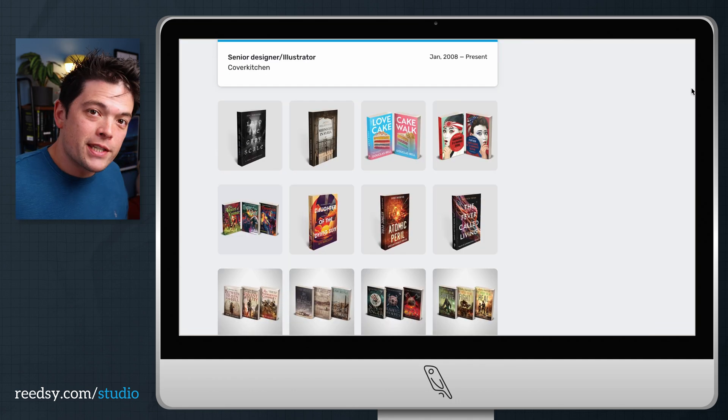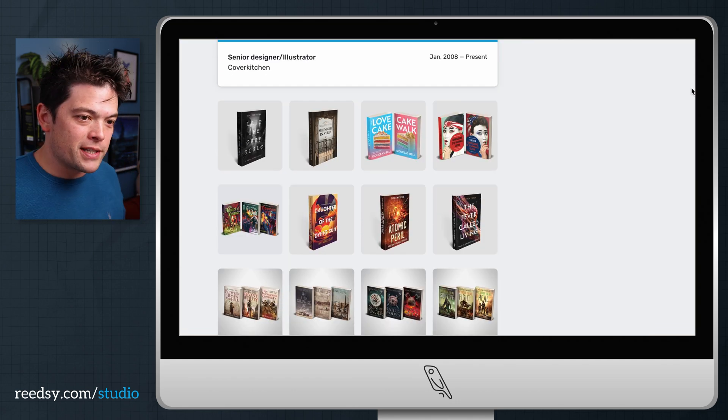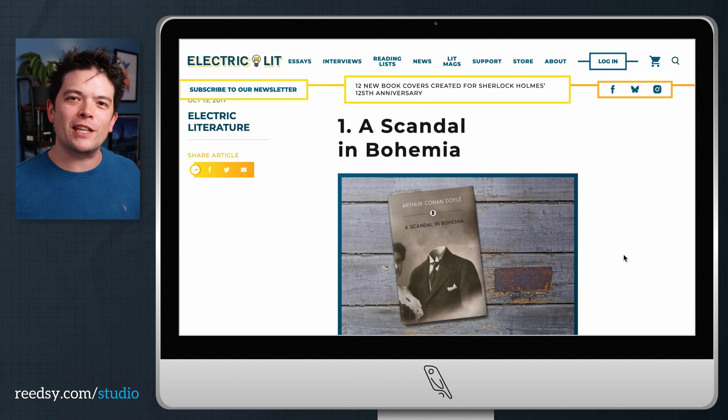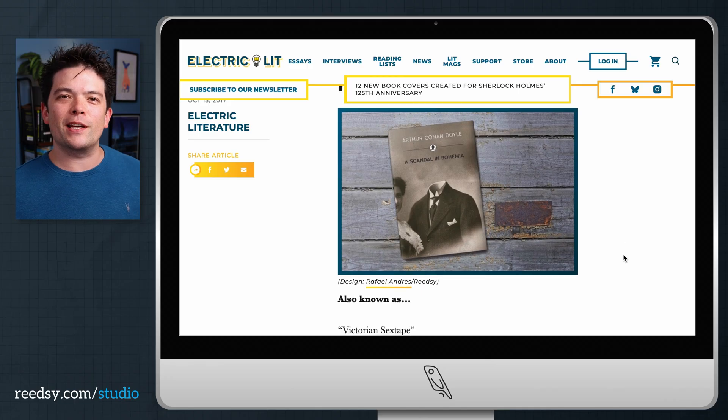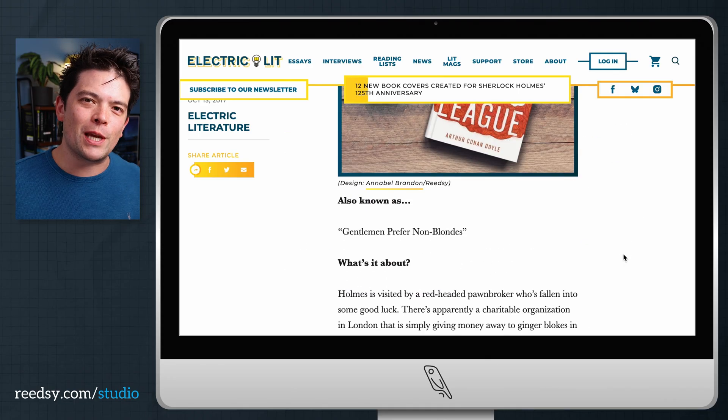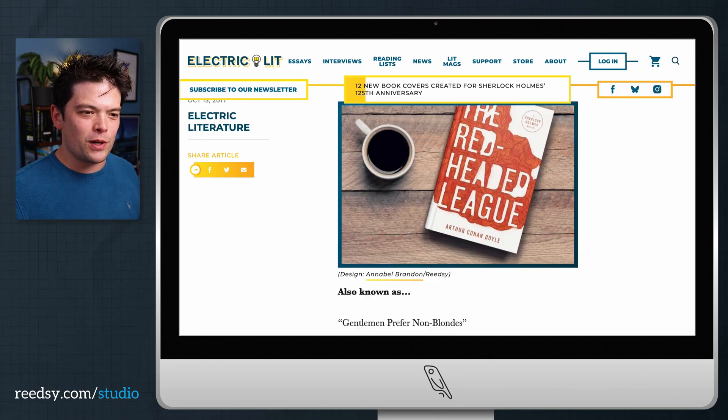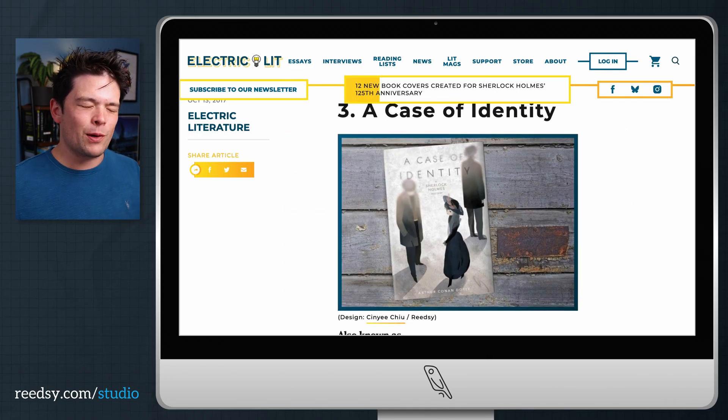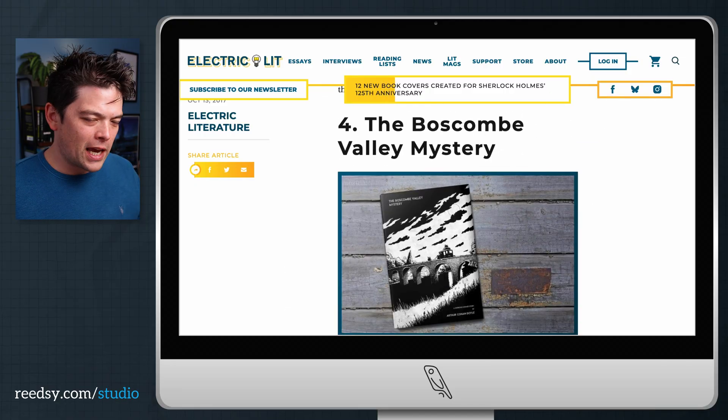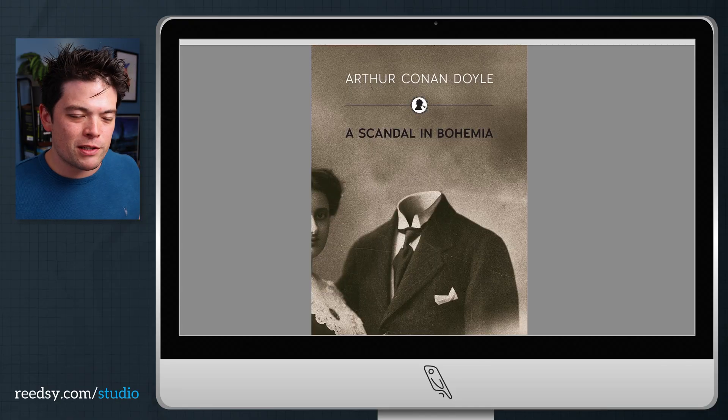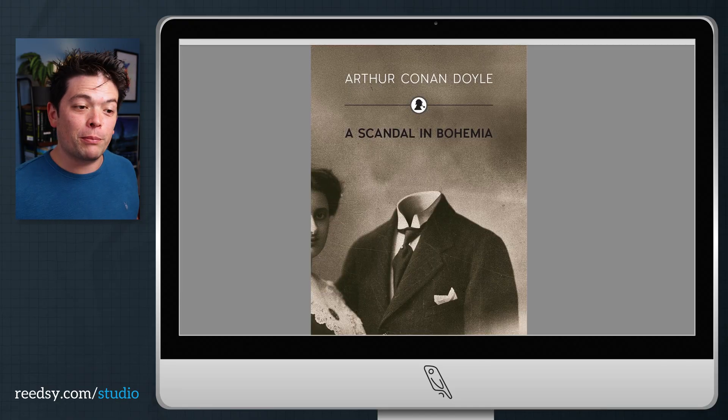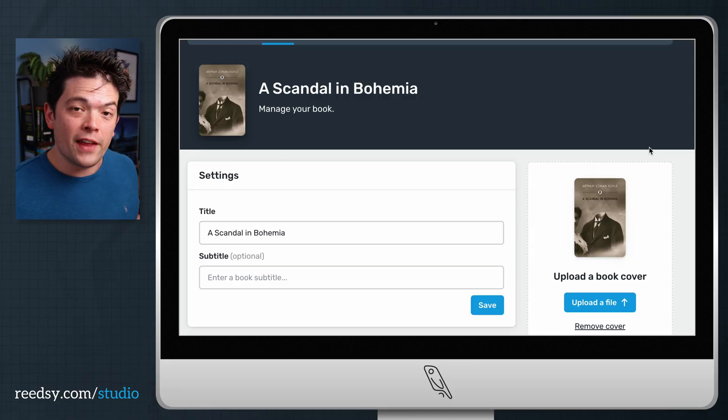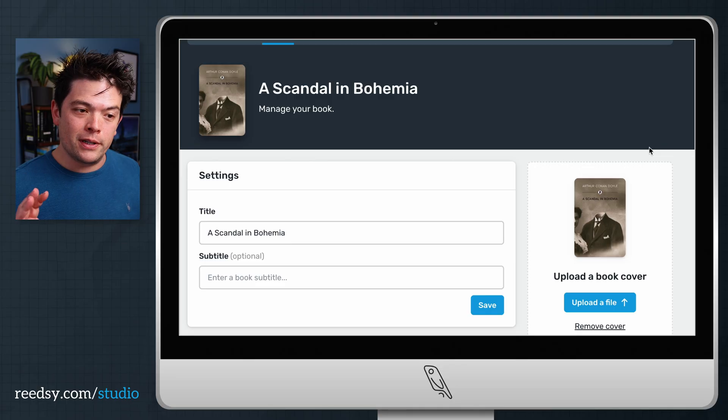I'm going to use this example of a scandal in Bohemia. Years ago, we did a thing with Reedsy designers where we asked them to create new contemporary covers for Sherlock Holmes stories. And this is the one designed for a scandal in Bohemia. So I'm just going to upload that right here. And that's for the eBook.